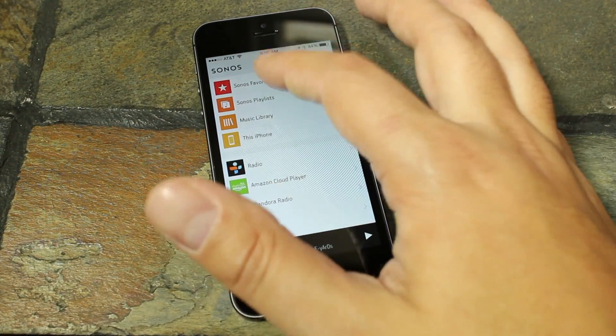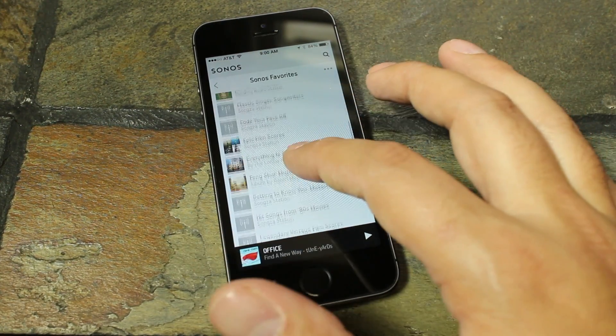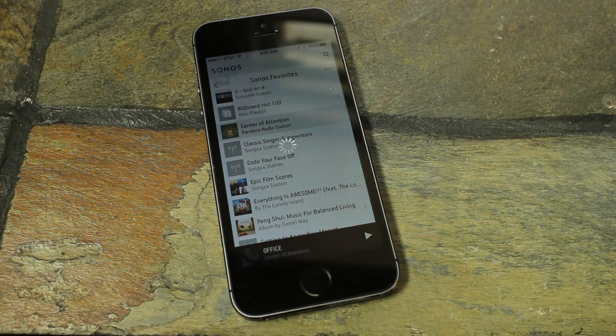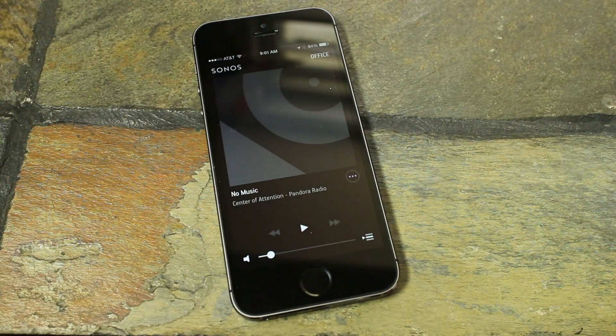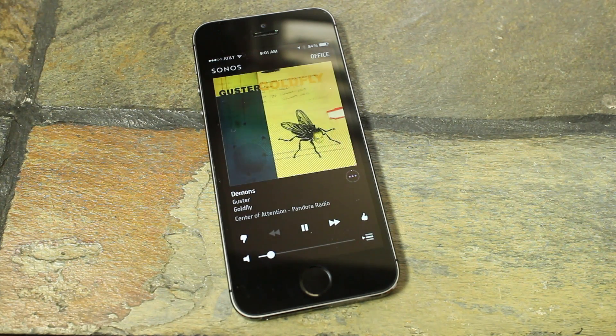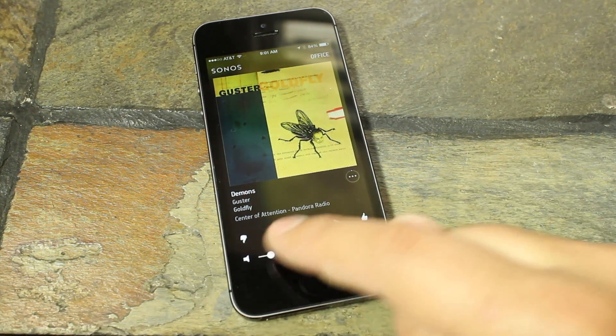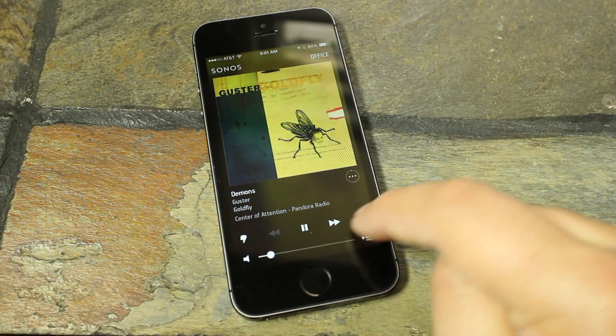And then we have our main screen, so we'll jump into our playlists, and you can see all the saved ones I have here, and we'll pick one of my cheesy stations, and it fires right up on my office speaker there. So this is your playing screen.